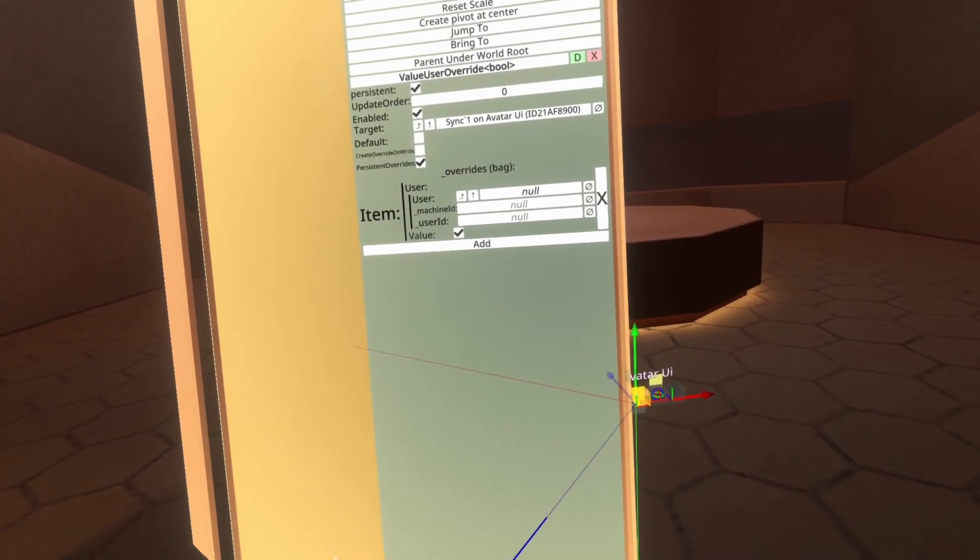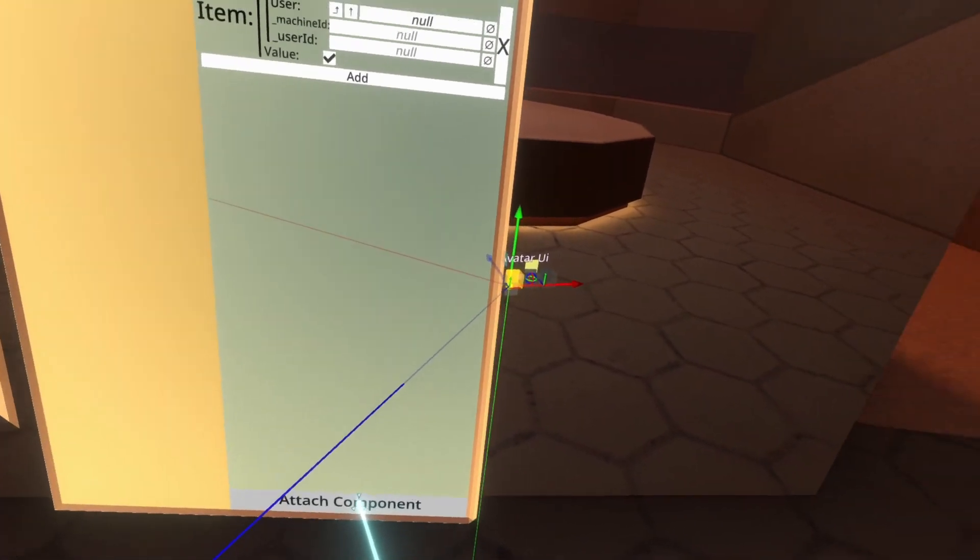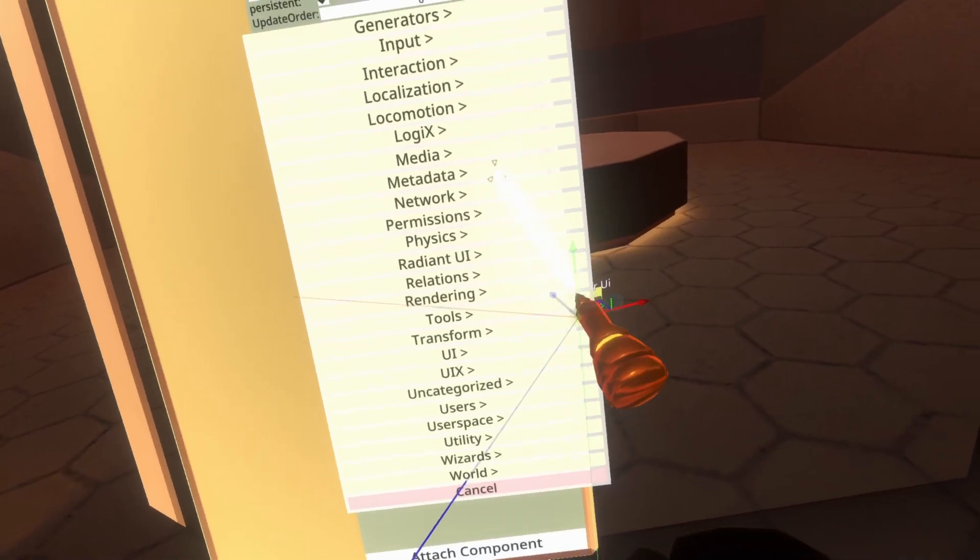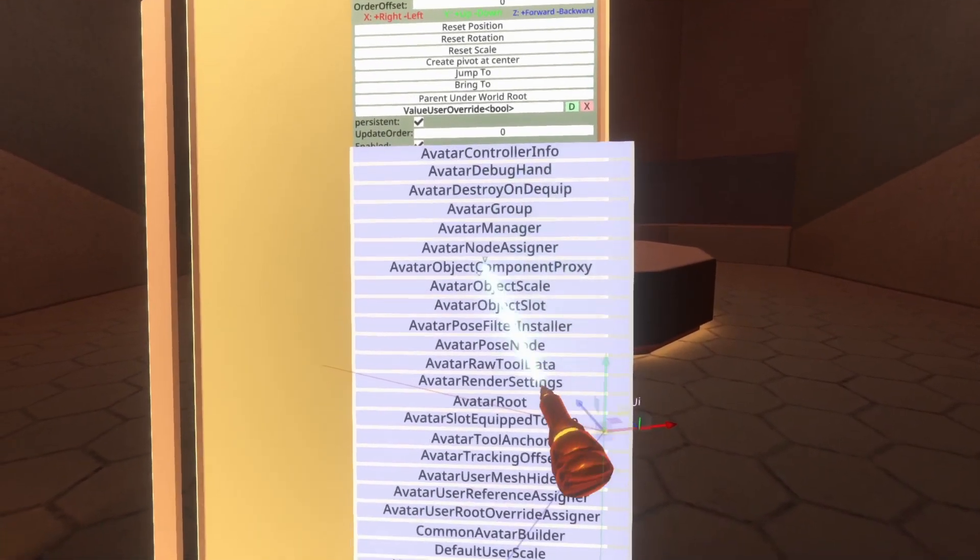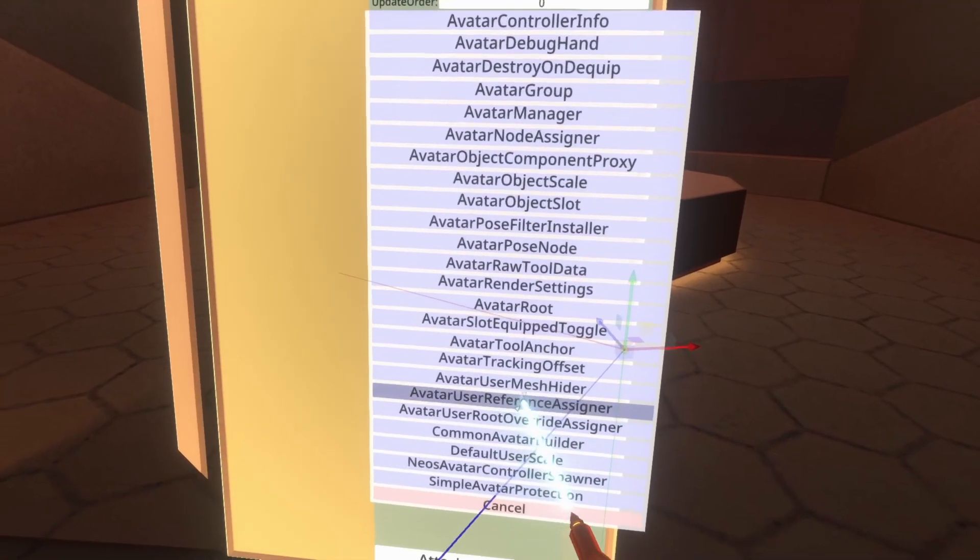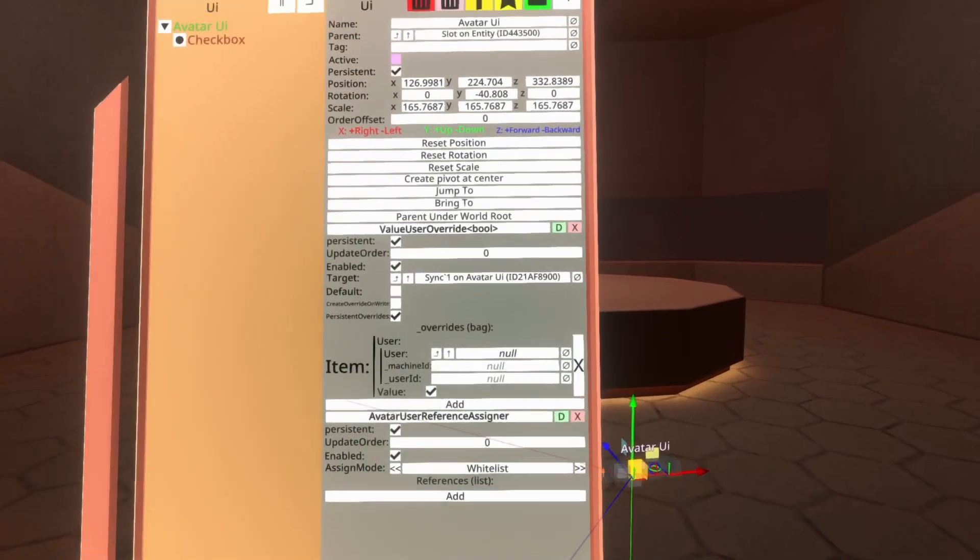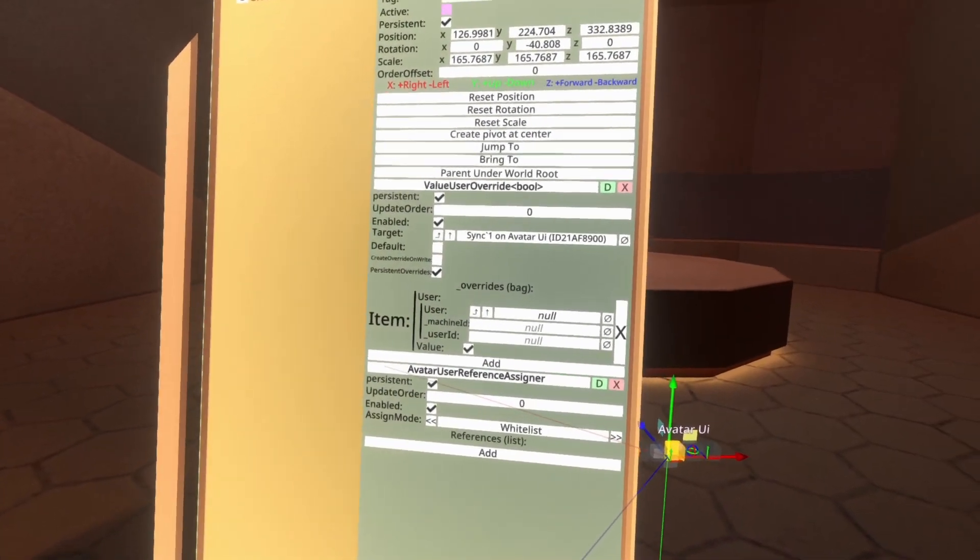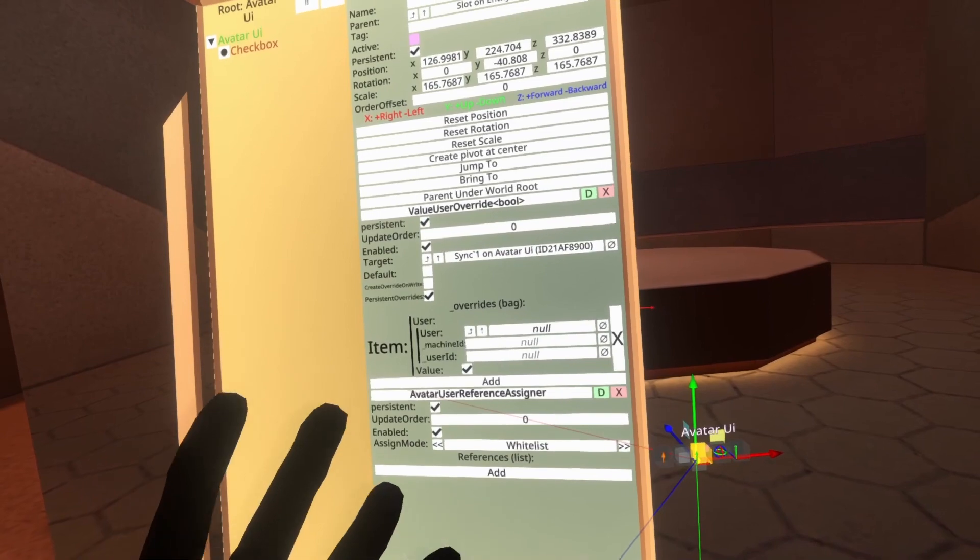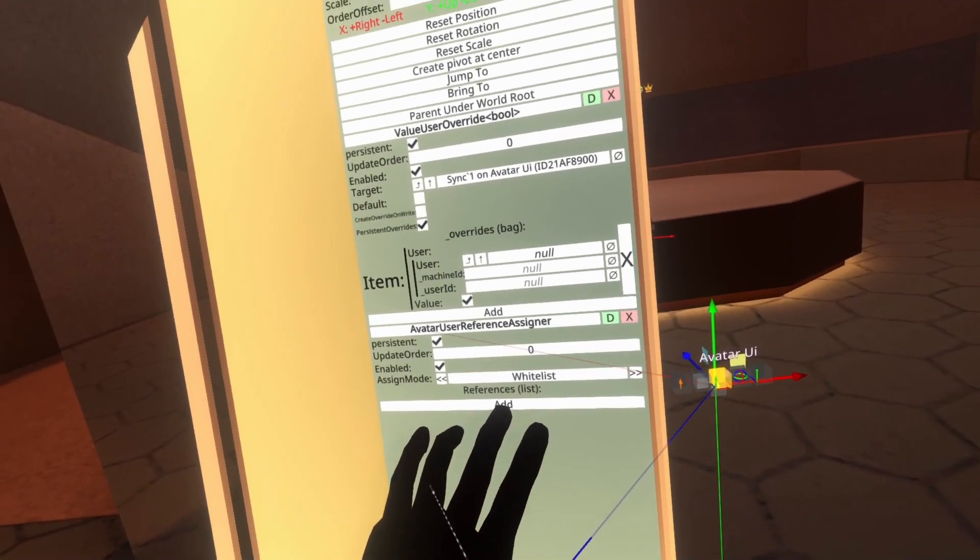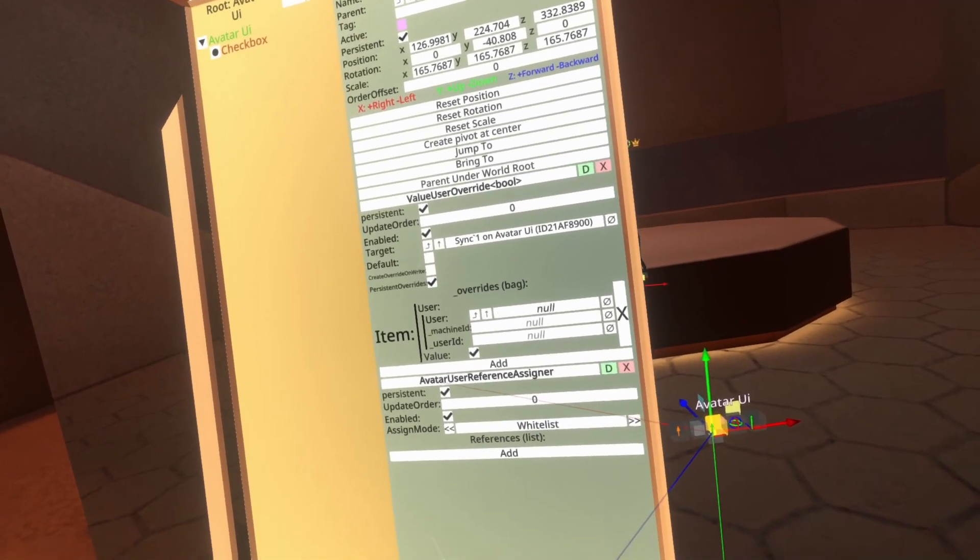Let's go ahead and add that avatar user reference assigner. So I'll go to attach component, users, common avatar system, avatar user reference assigner. Avatar user reference assigner will assign a user reference to any user references that are in its references list when the avatar is equipped.